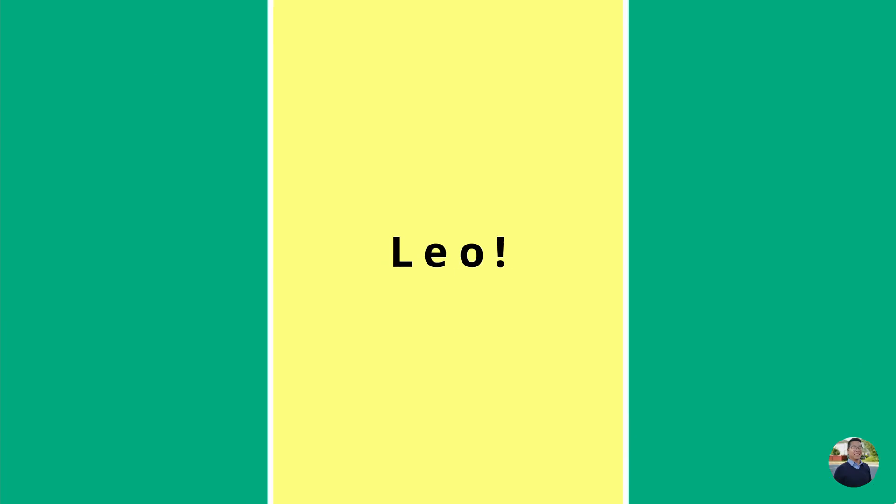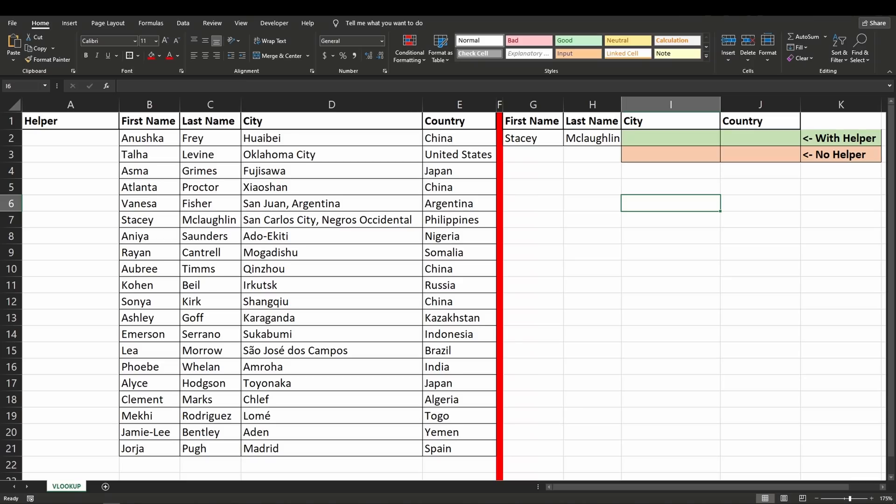Hey, welcome to my channel, my name is Eric. In today's video I'll be showing you some advanced lookup functions, like having multiple criterias for your VLOOKUP or INDEX and MATCH. Let's get started. I'll be showing how you can use VLOOKUP with two or three criterias to return your value, with a helper column and also without a helper column. We'll begin with the helper column.